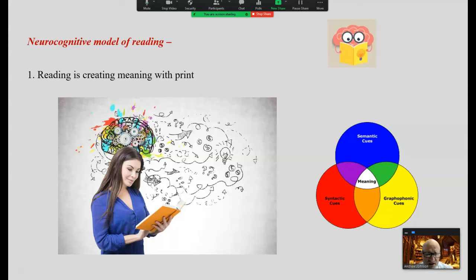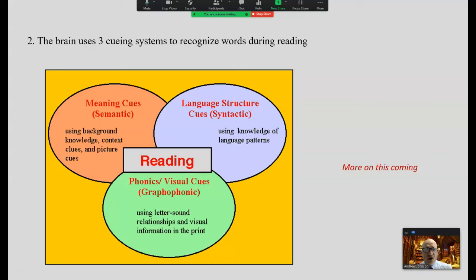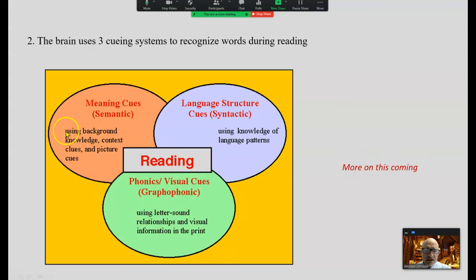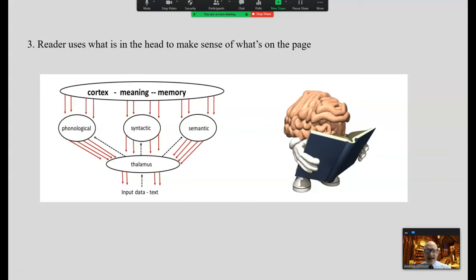Without meaning, you are not reading — you are simply responding. The brain uses not one cueing system to recognize words during reading, but all three: the graphophonetic cueing system (phonics), semantics (background knowledge), and syntax (grammar and word order). Readers use what's in their head to make sense of what's on the page.